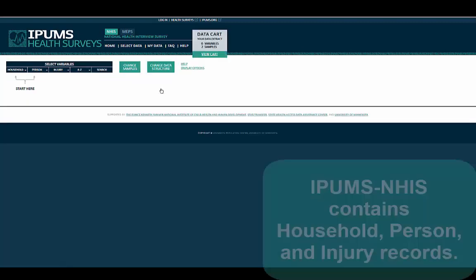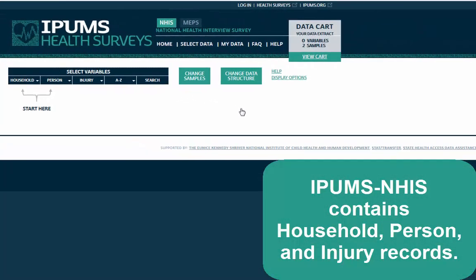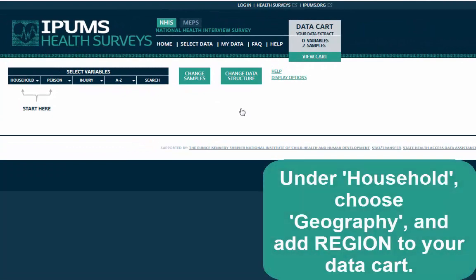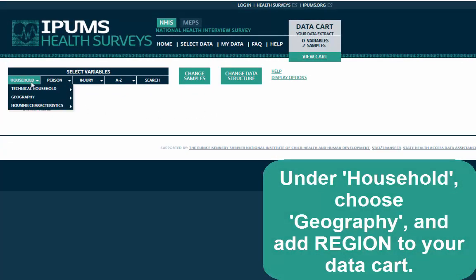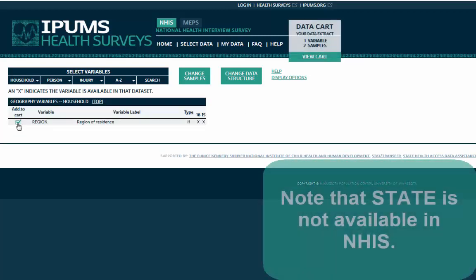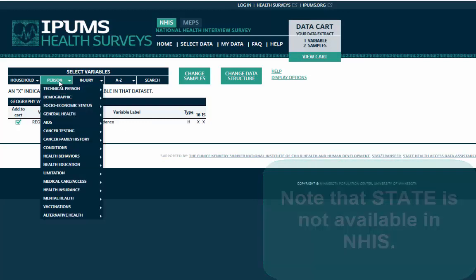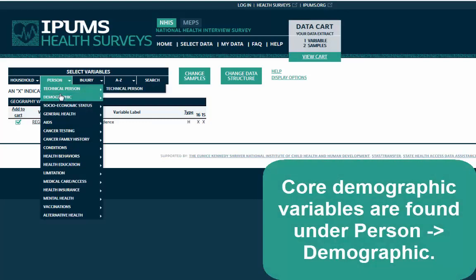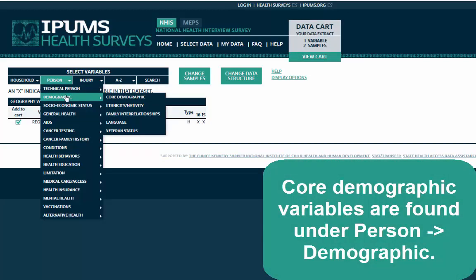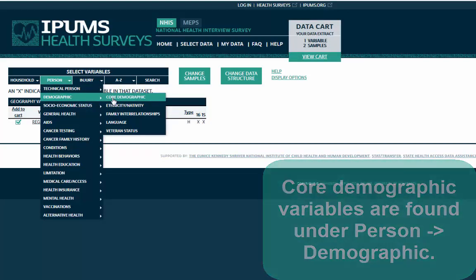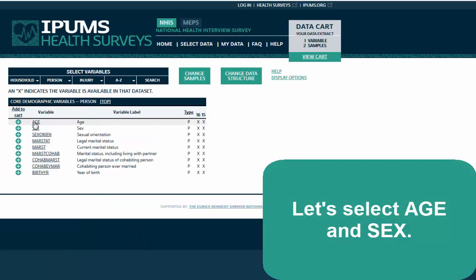IPUMS NHIS contains household, person, and injury records. Under Household, choose Geography and add Region to your data cart. Note that State is not available for NHIS. Core demographic variables are found under Person, Demographic. Let's select Age and Sex.